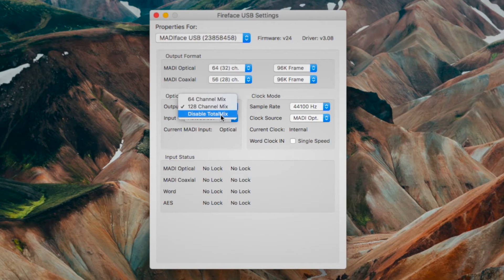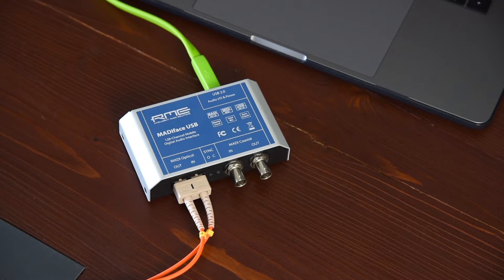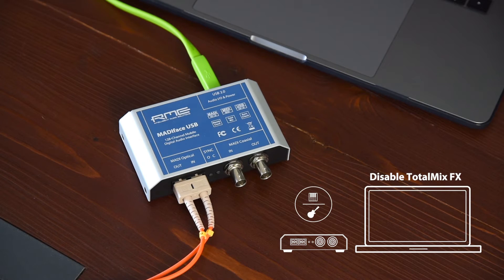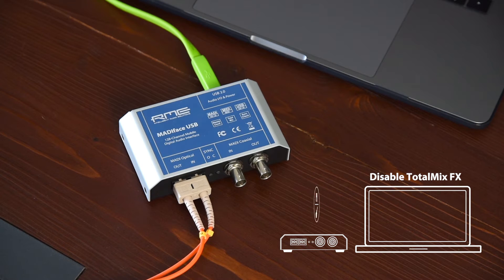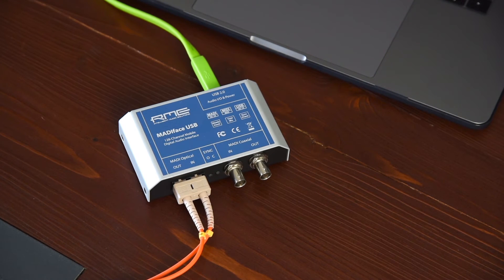The last option, disable TotalMix, completely disables TotalMix FX. All input and output data goes straight to record coming from playback, with no mixing or routing involved. In this mode the outputs are mirrored, carrying the same signal.